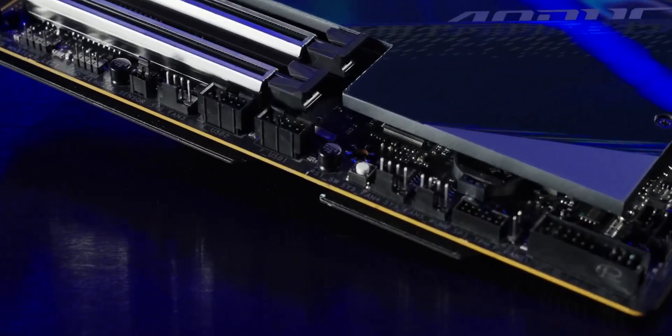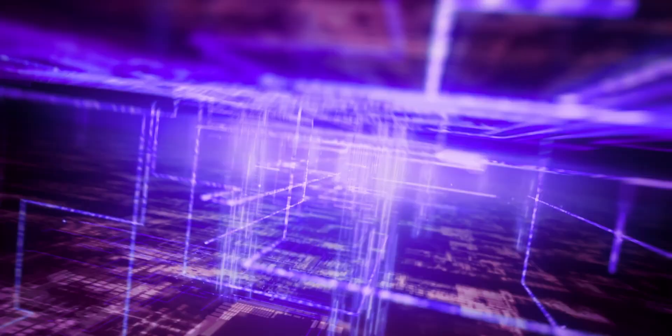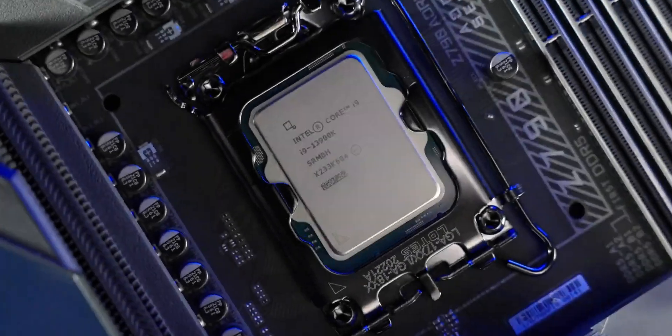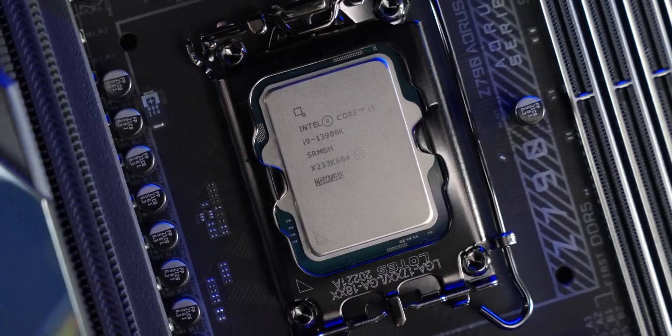Z790 AORUS Master is engineered on an 8-layer PCB with 2x copper, giving the processor more headroom for overclocking.